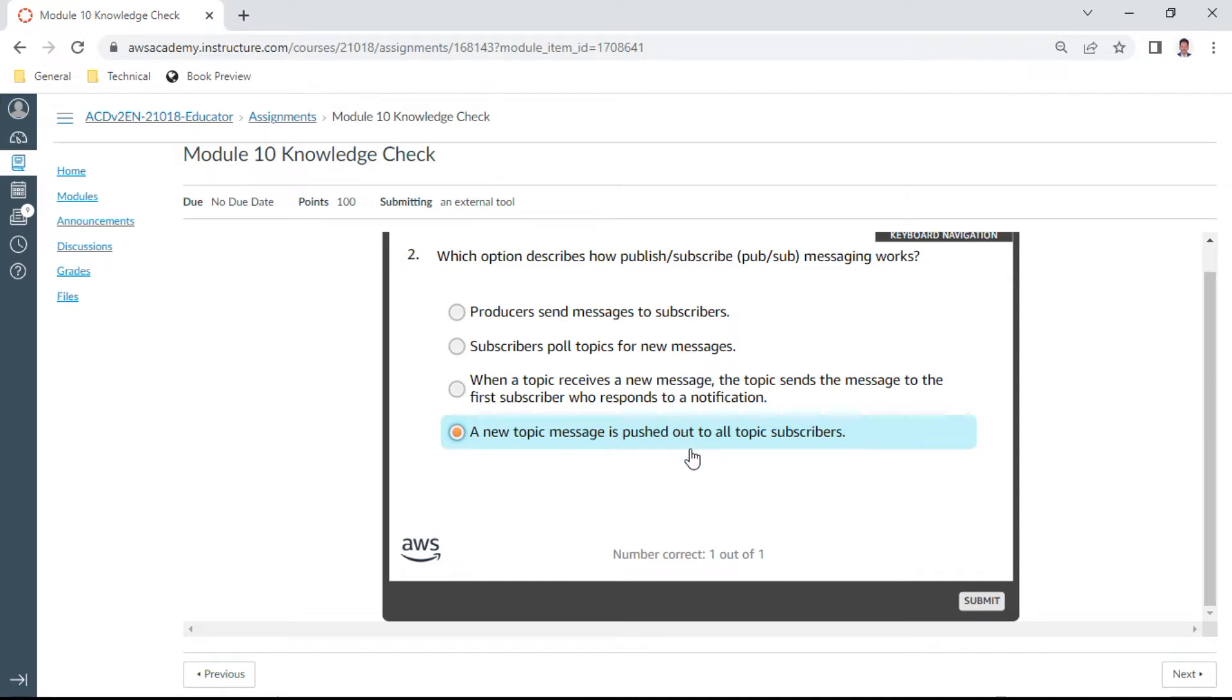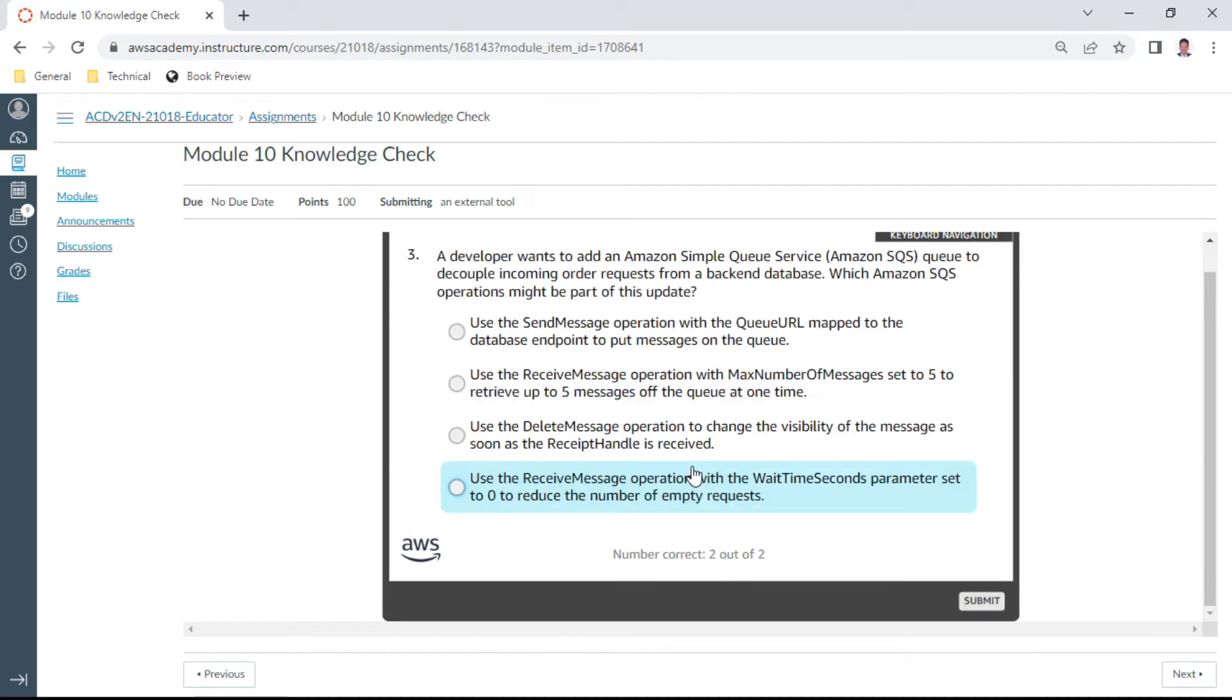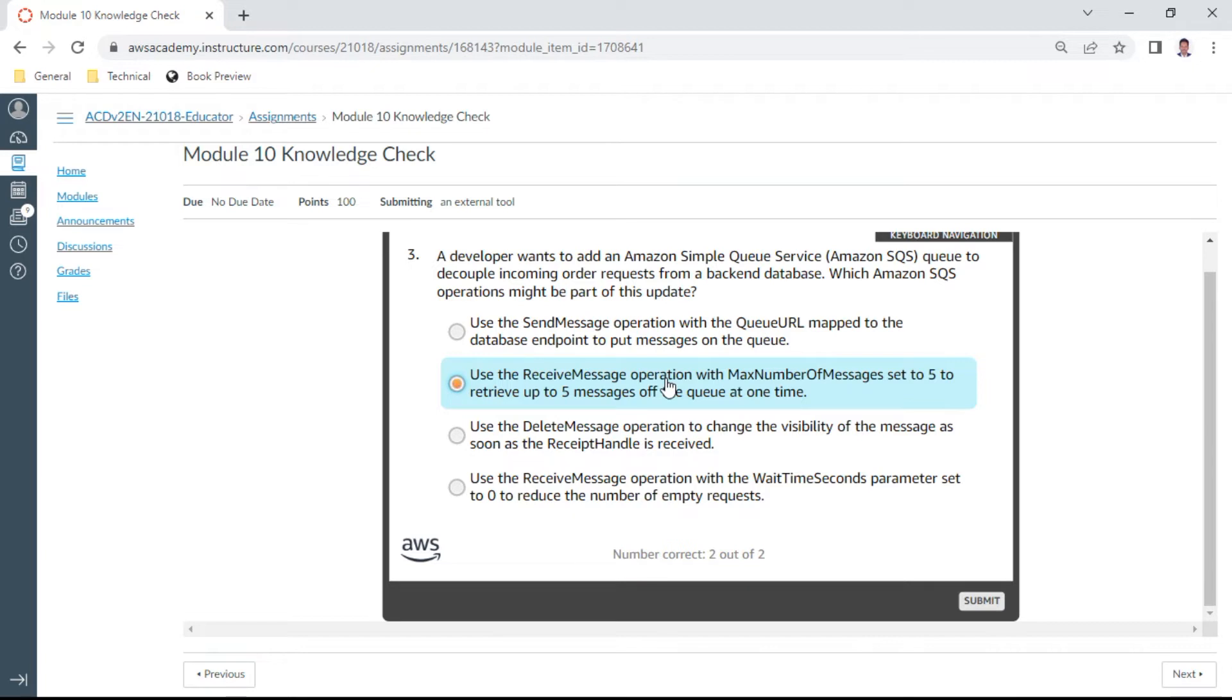The third one: a developer wants to add an Amazon SQS queue to decouple incoming order requests from a backend database. Which Amazon SQS operations might be part of this update? Use the receive message operation with maximum number of messages set to five to retrieve up to five messages off the queue at one time. This is correct.